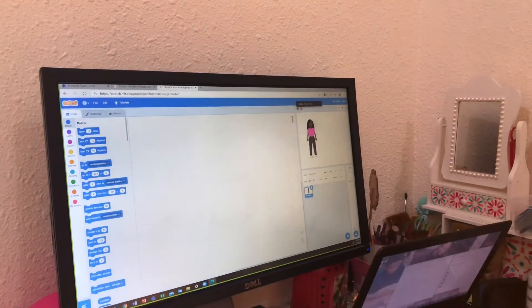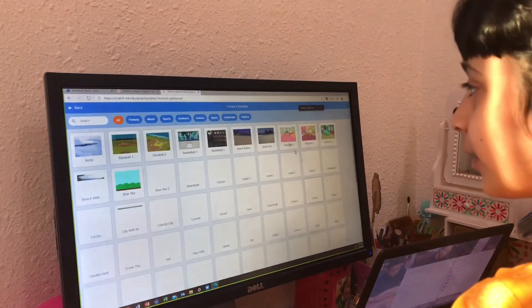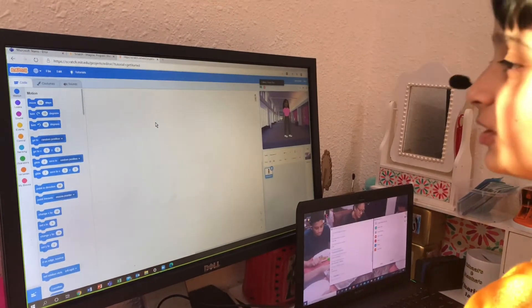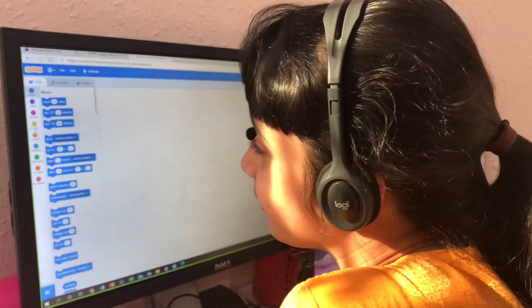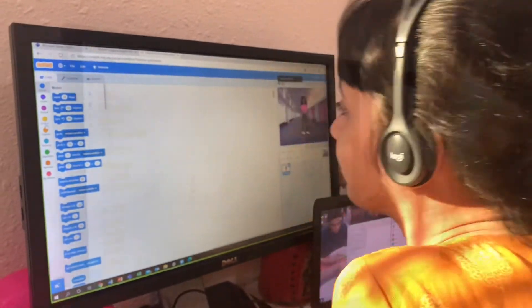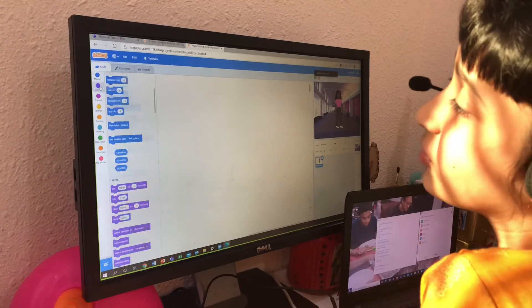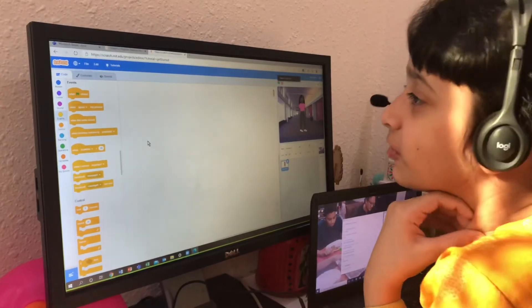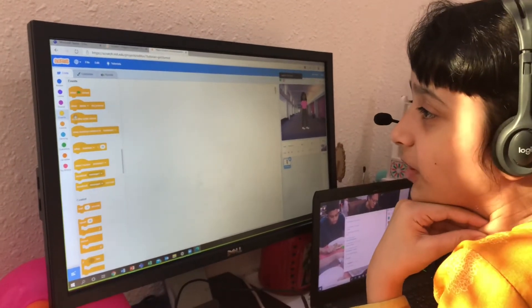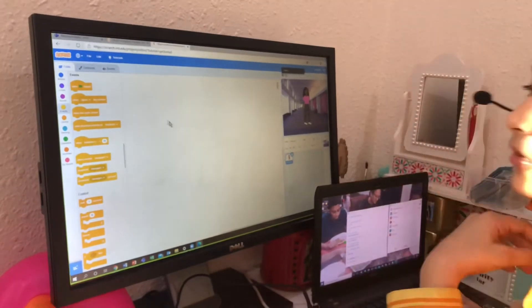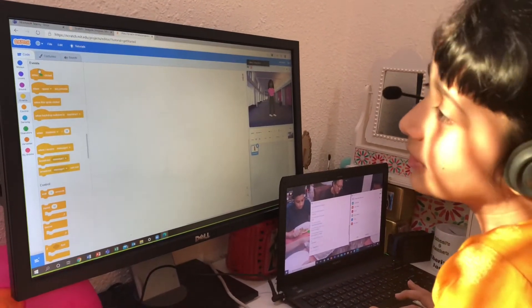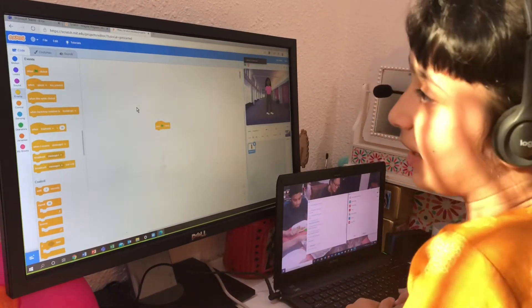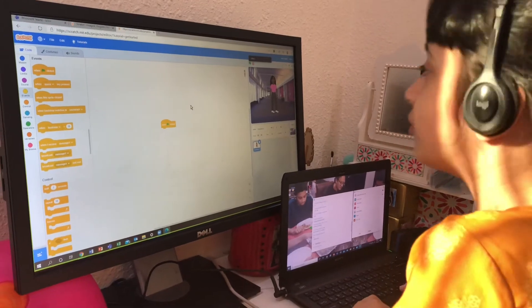If you don't like any of them, you can just take a random sprite and customize it. Now we're going to learn the backgrounds — the backdrop. The first block type we're going to use is the yellow one which you can see: Events. We're going to use motion, looks, and events. These all are blocks.